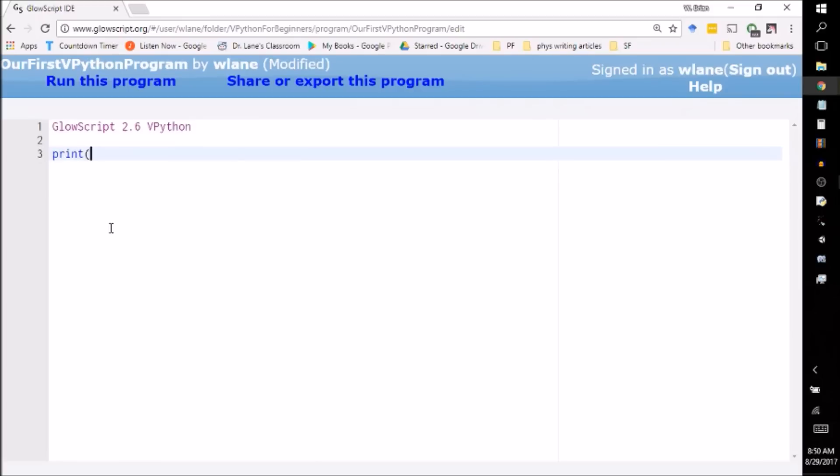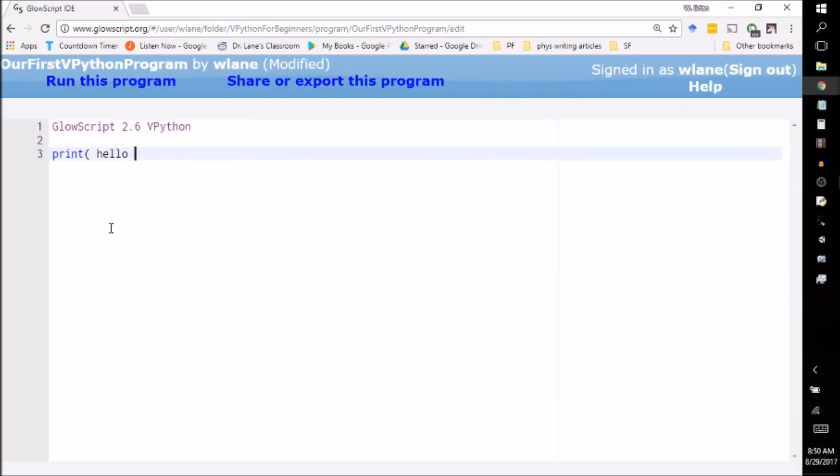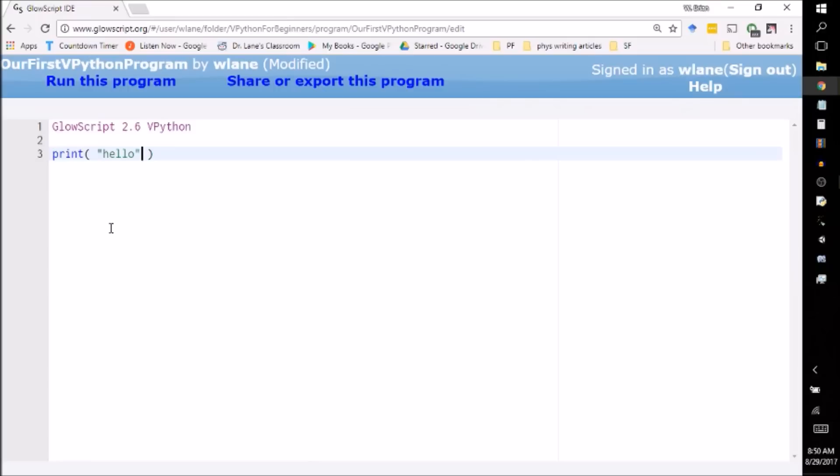To tell it to print something, you just make an open parentheses. You can give it a space if you want. The spaces don't really matter all that much to the computer. And then you tell it what you want it to print. An easy thing to tell it to print is hello. Now if you run the code just as it is now, it will give you an error, because it's going to tell you it doesn't know what hello is. We have to tell it we want it to say the word hello, and we can do that with some quotation marks.